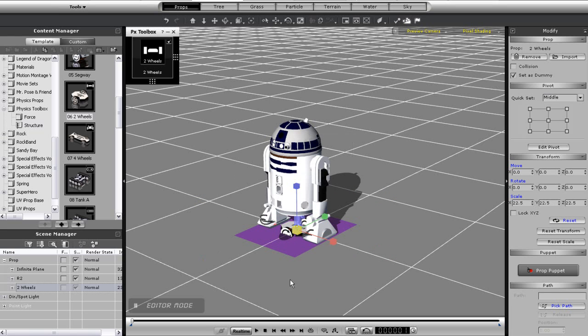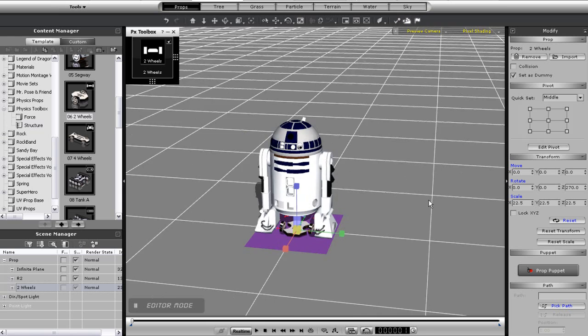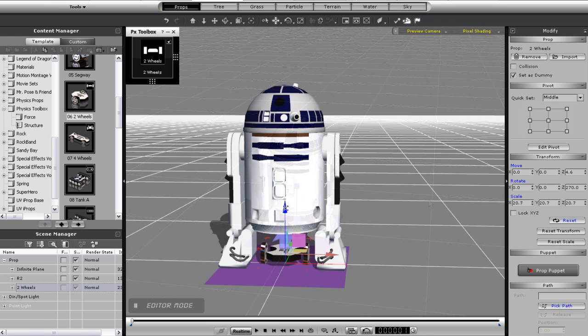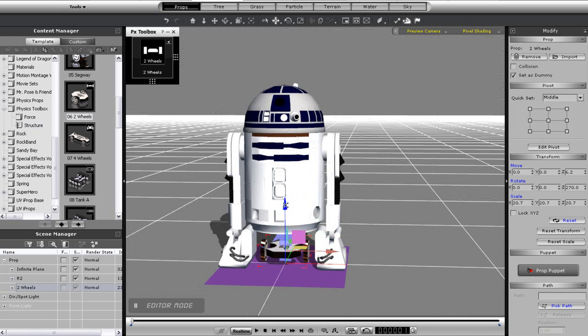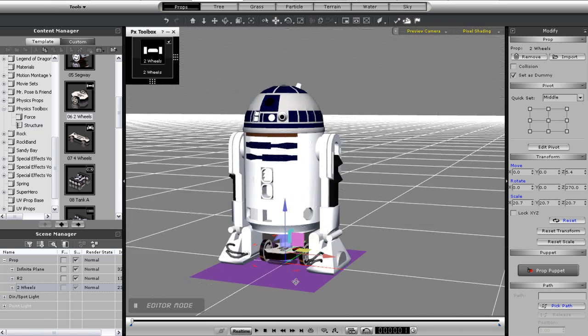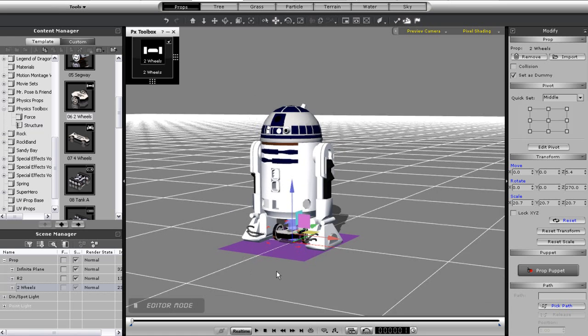What I need to do first is resize it and rotate it so it's facing the same way as R2. I'll test out the movement first to make sure it's going in the right direction.